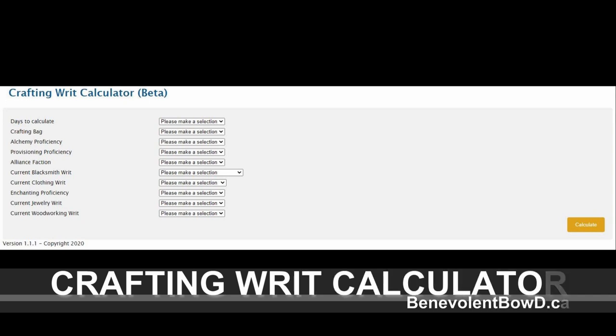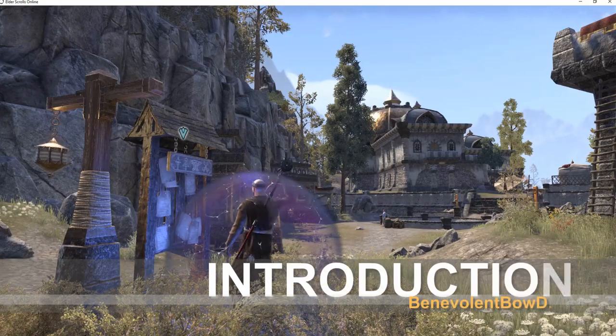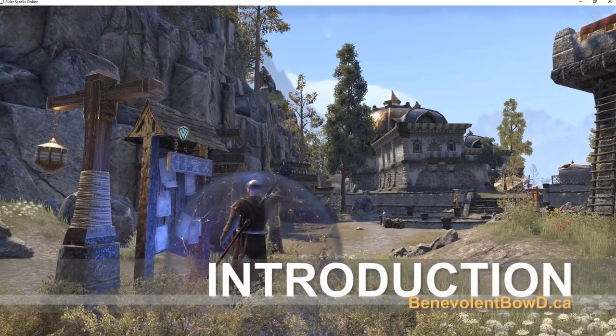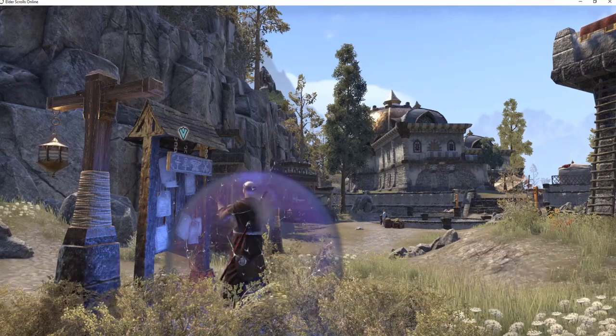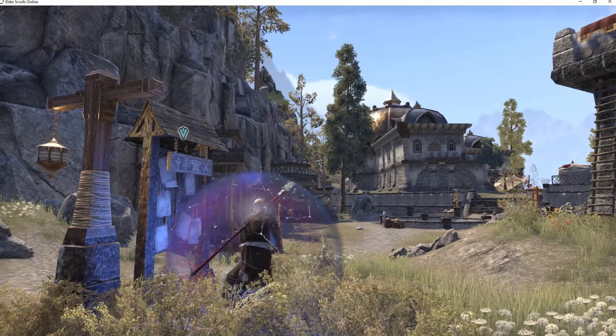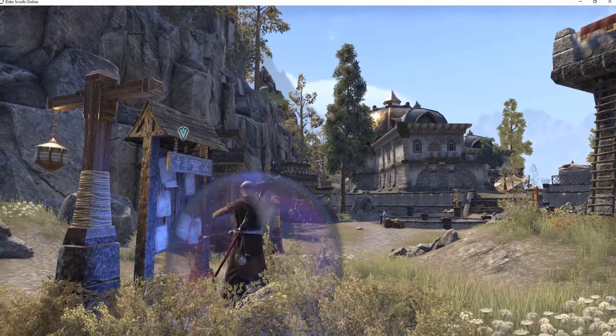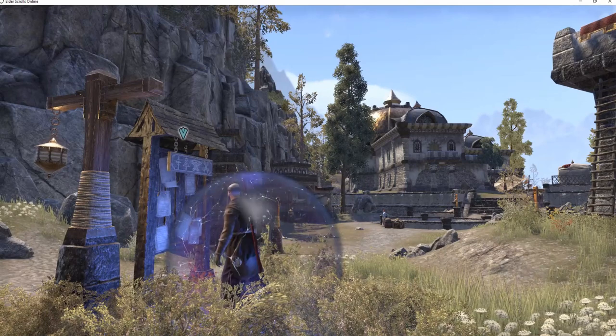Greetings, Benevolent Bode here to introduce and explain how to use my crafting writ calculator tool available on my website. Crafting writs have been around for years, however for console players they can be prohibitively time consuming to do manually.